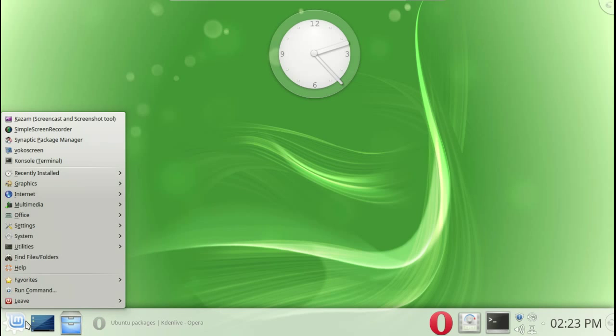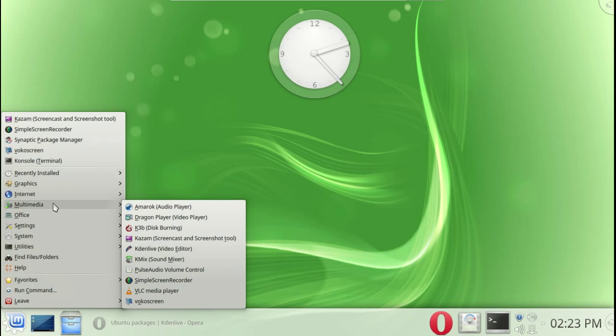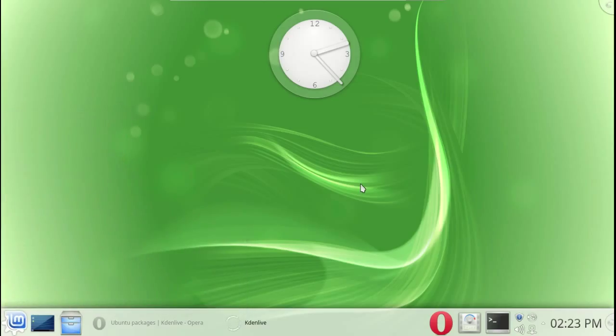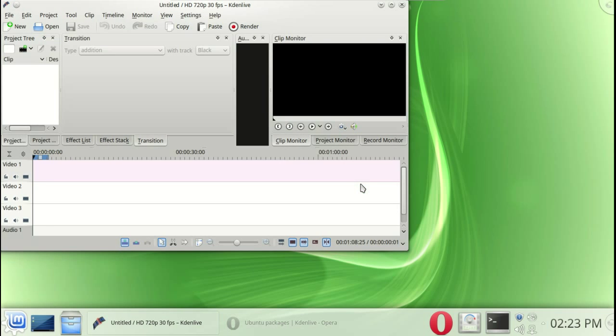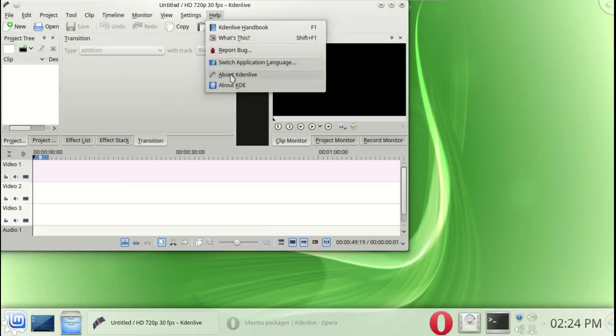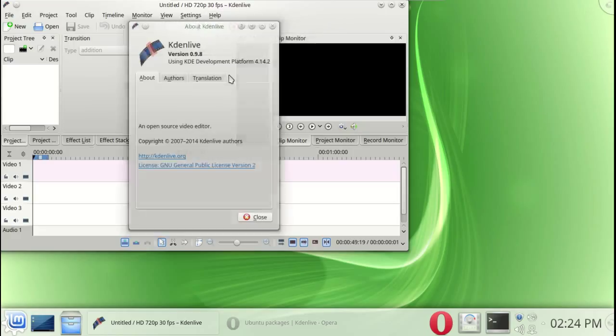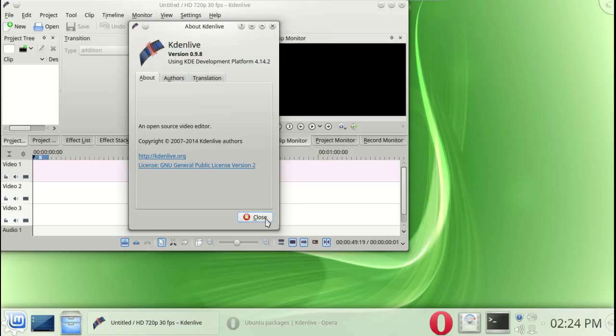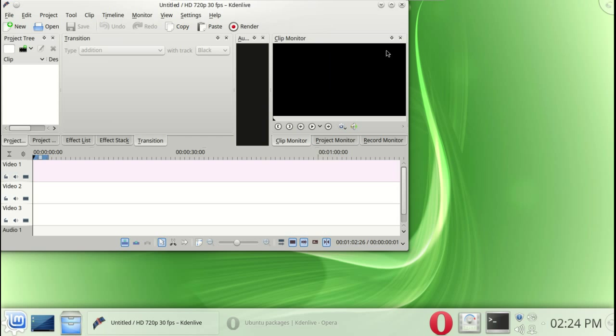Alright, so let's go to Multimedia, Kdenlive. Now this will not be a tutorial on Kdenlive by the way, I just wanted to show you something. Now I am not missing any shortcuts or icons, and that's good, very good. All right let's take a look at the version, About Kdenlive.